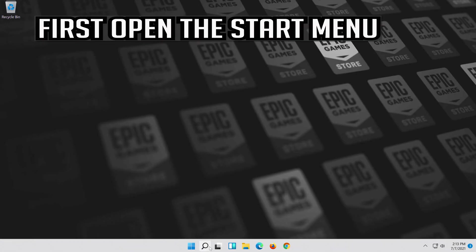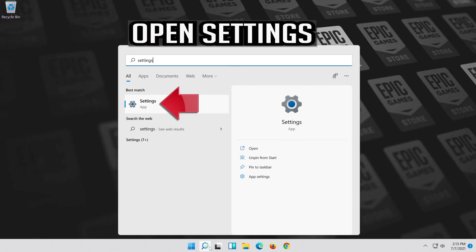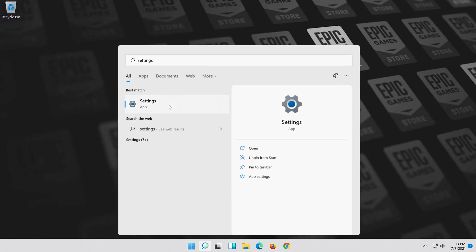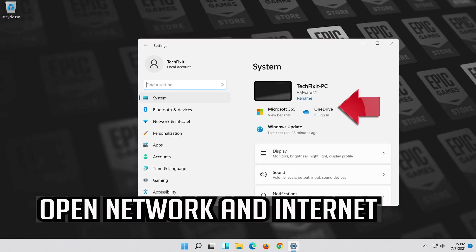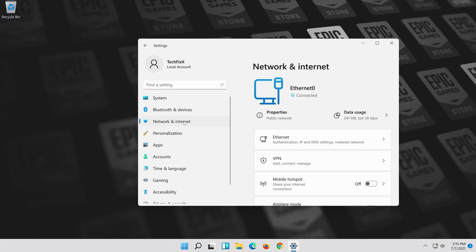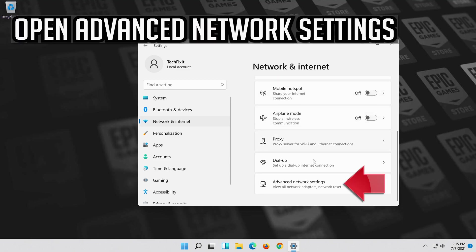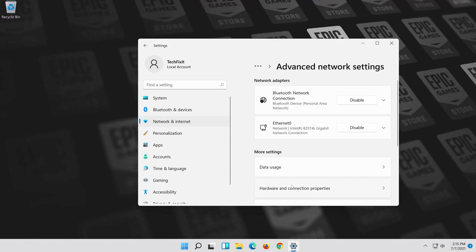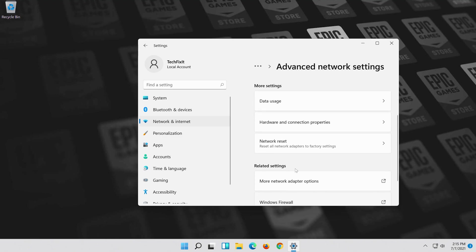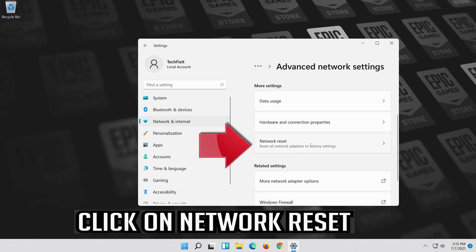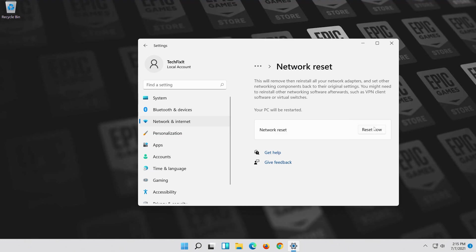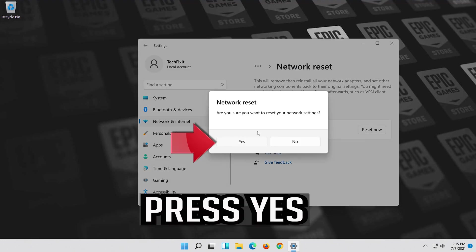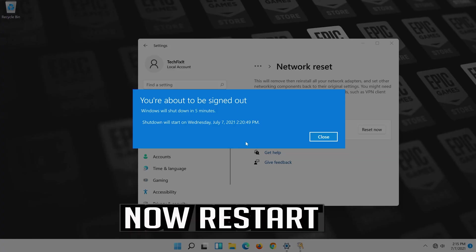If that didn't work, first open the start menu. Open settings. Open network and internet. Click on network reset. Press reset now. Press yes. Press restart now.